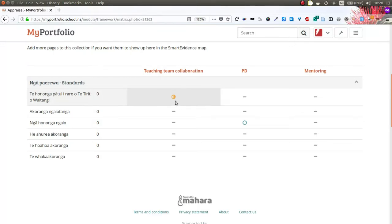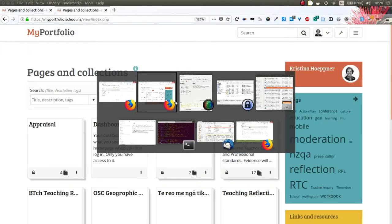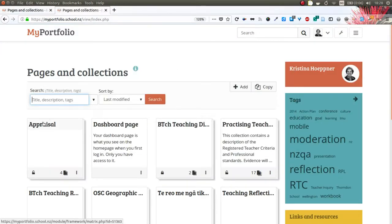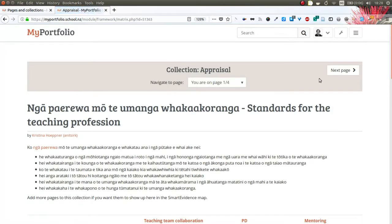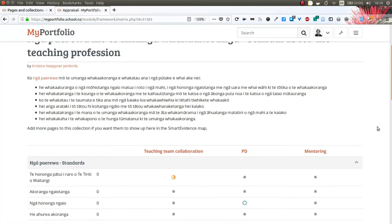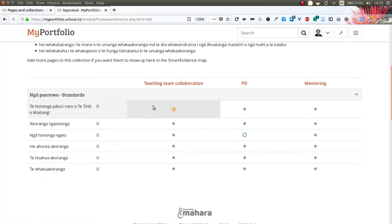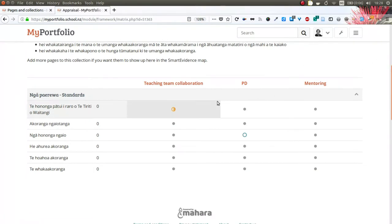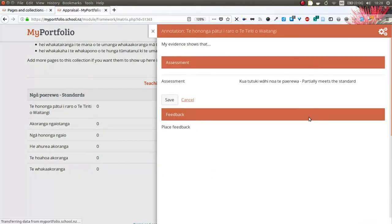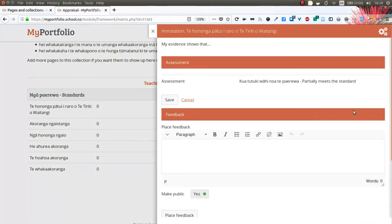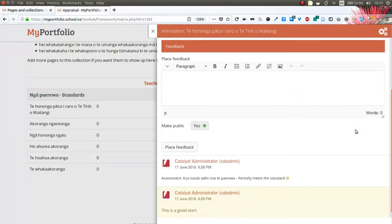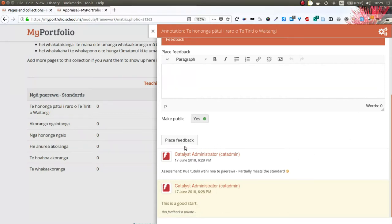Then I can also place my assessment and once I've placed my assessment the icon changes again. If I go in as me again, who is being assessed, and refresh the page, the icon has changed as well and I can see directly what the assessment was, either by going to the page itself or clicking the icon and then reading the feedback that I have received.